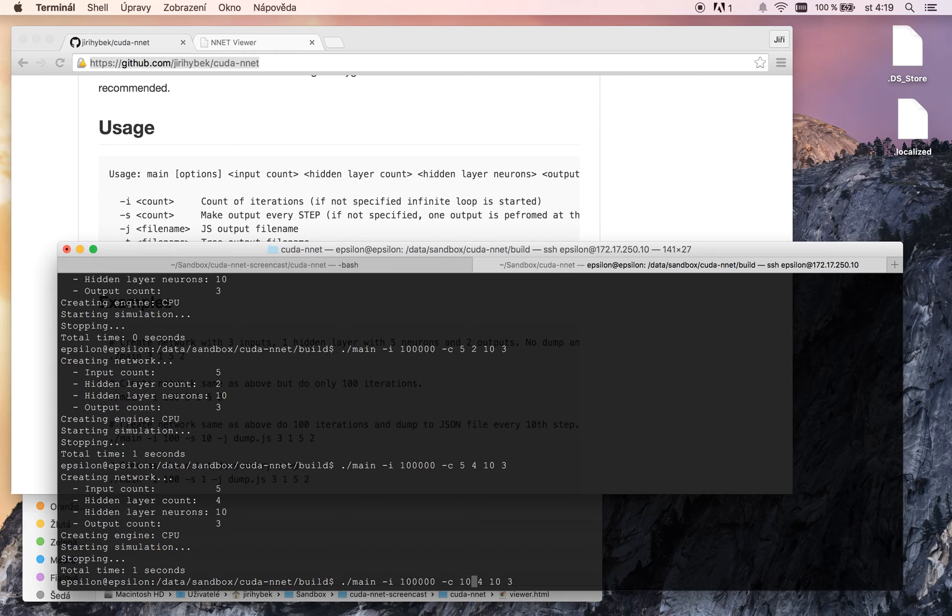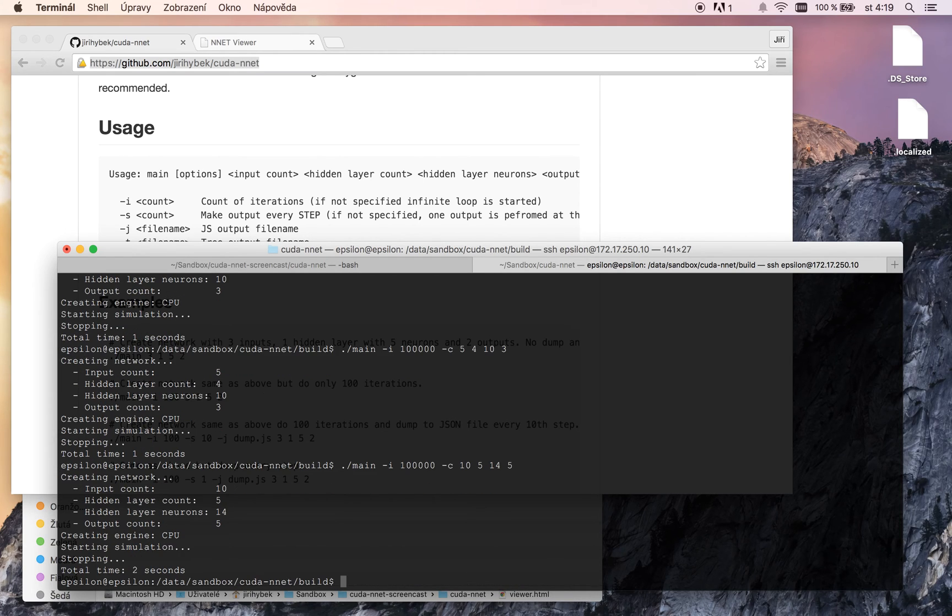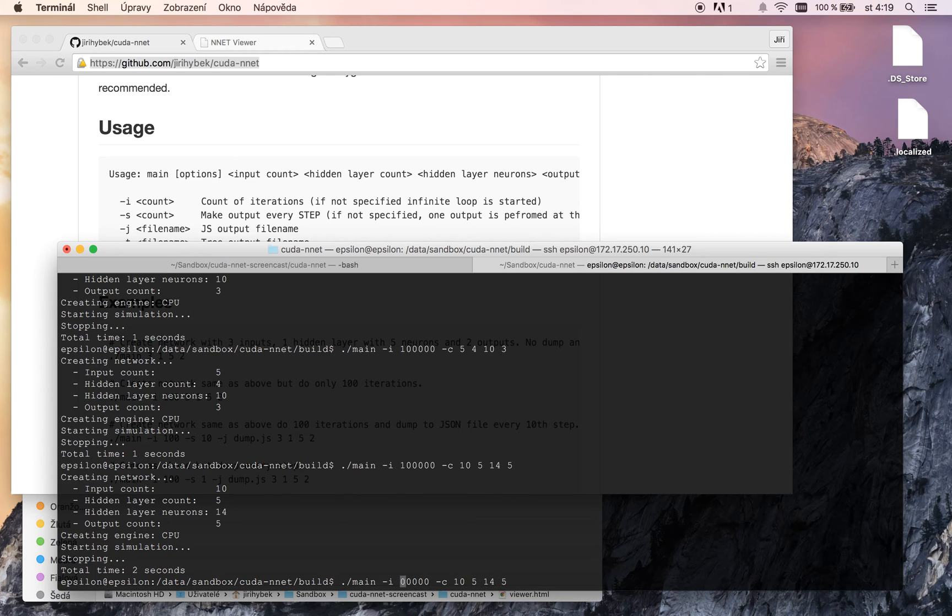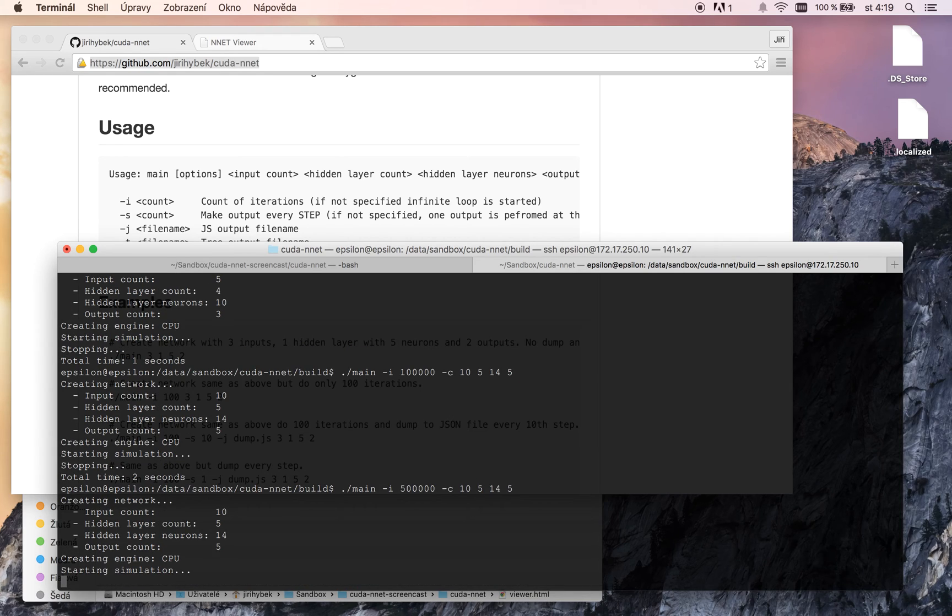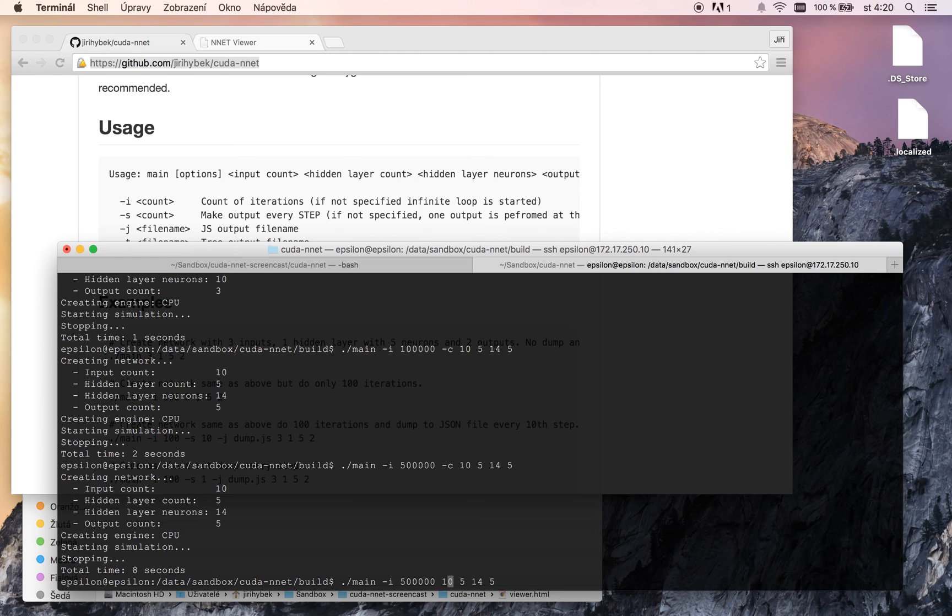10 inputs, 14 nodes per hidden layer, 5 hidden layers and 5 output nodes. It took 2 seconds. So we will use 500,000 iterations. Now you can see it took 8 seconds to the CPU engine and now we will use the GPU engine.